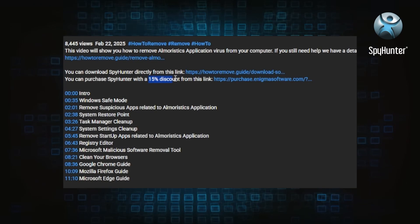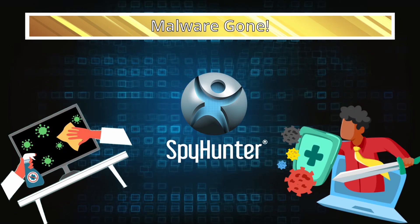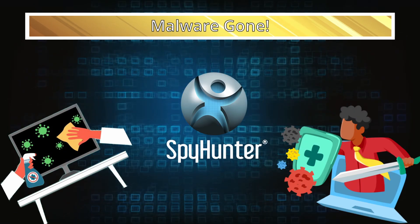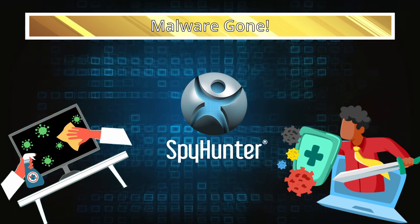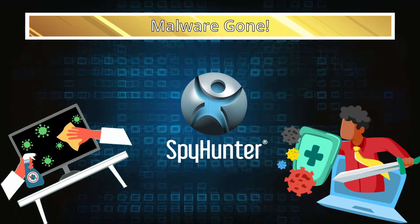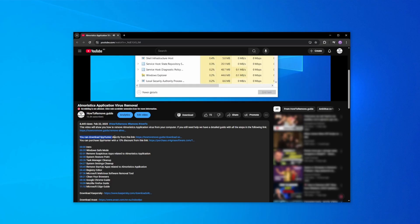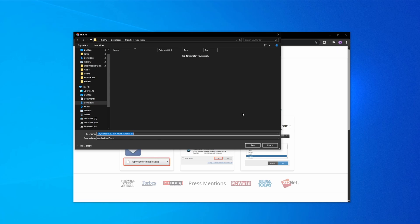Here's how to set everything up. Click the link in the video's description, download and run the SpyHunter installer, and then just follow the prompts.